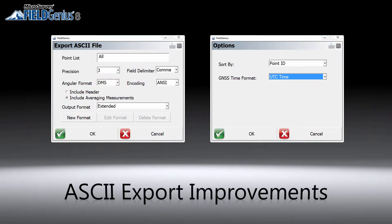SK export is one of the most used features and we're constantly improving it. In FieldGNS 8, we have added encoding and sorting options, the ability to include temporary averaging measurements, different GNSS time formats for post-processing, as well as more selections for defining custom output formats.